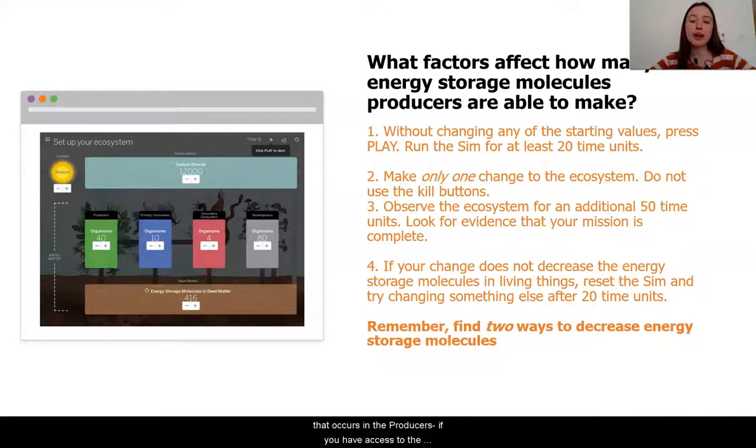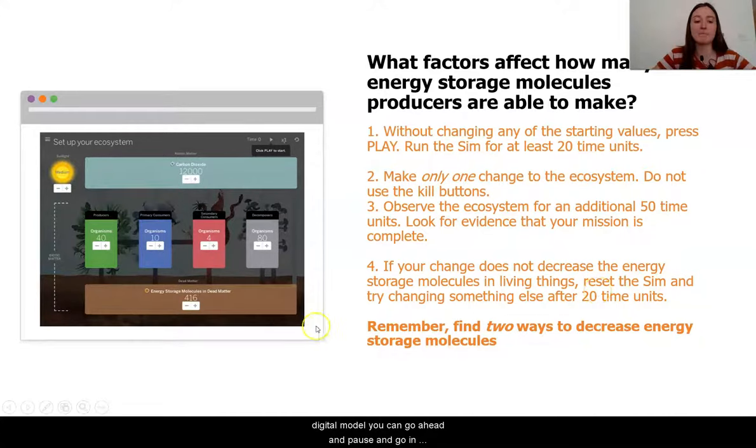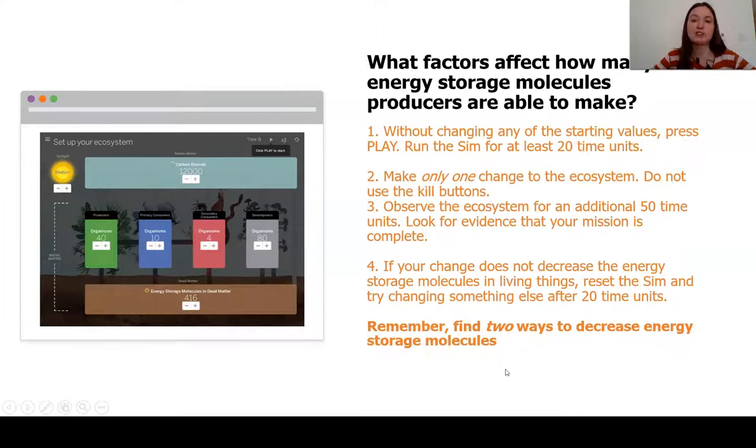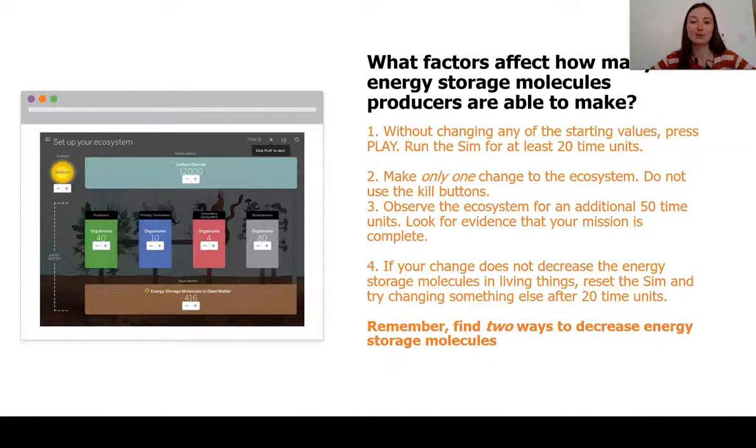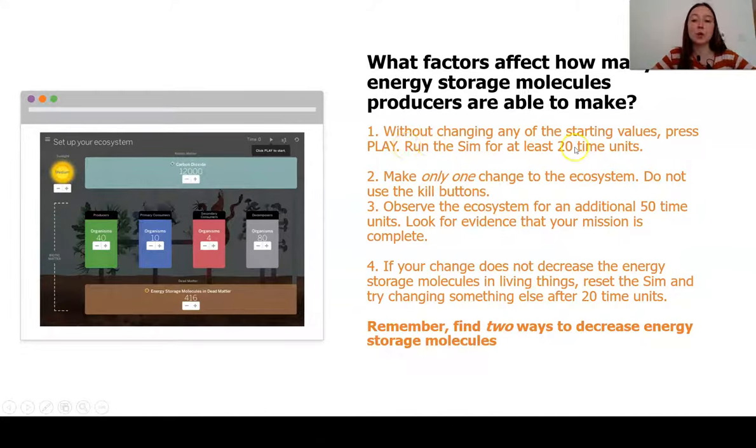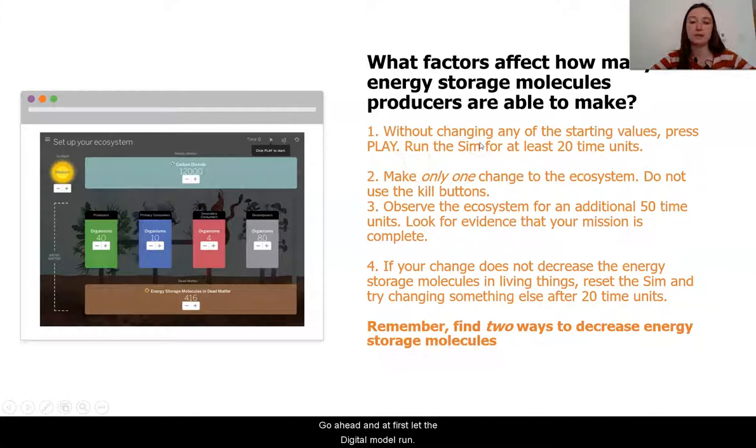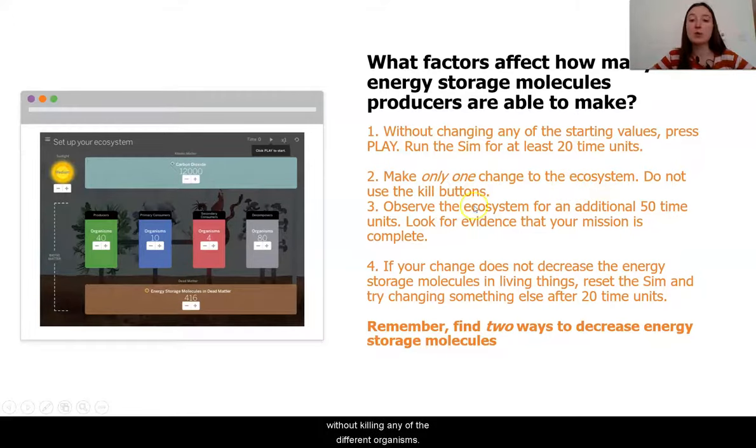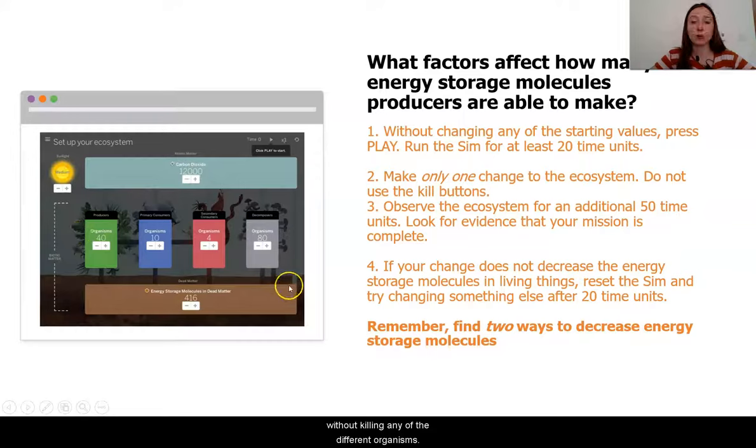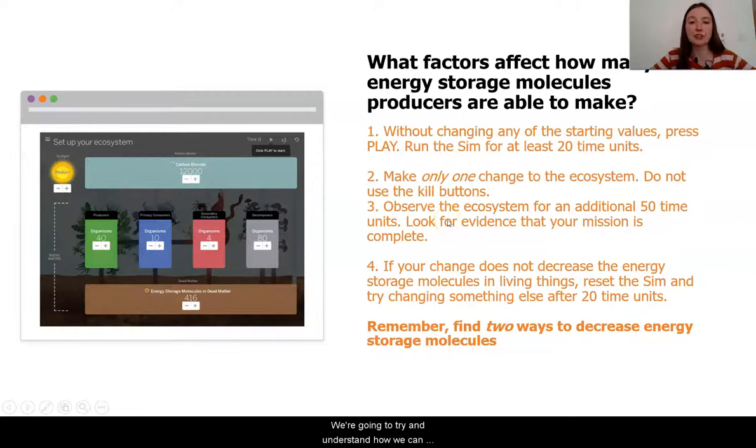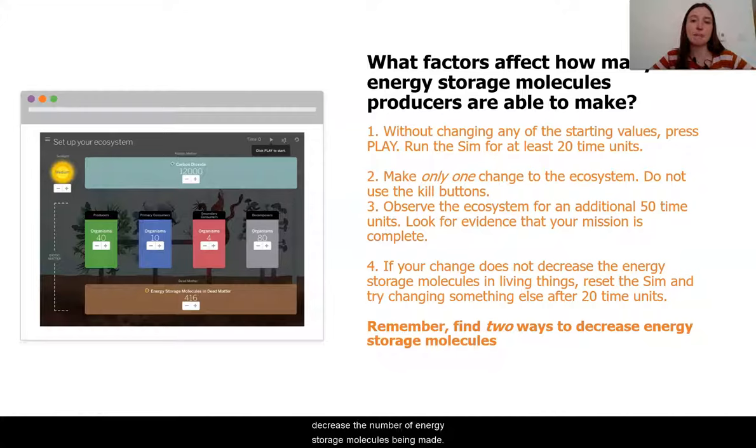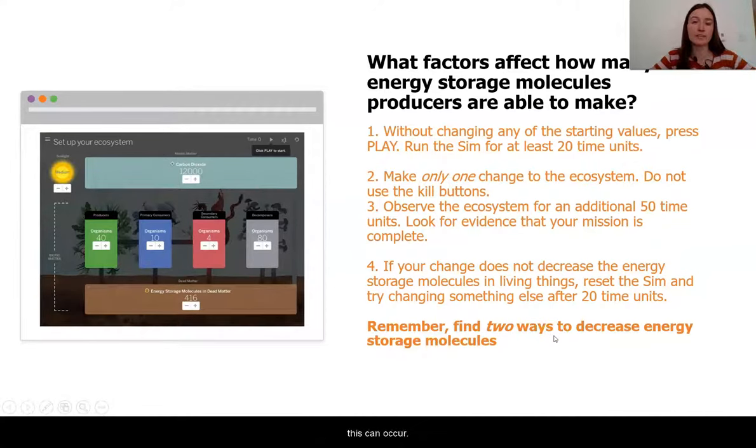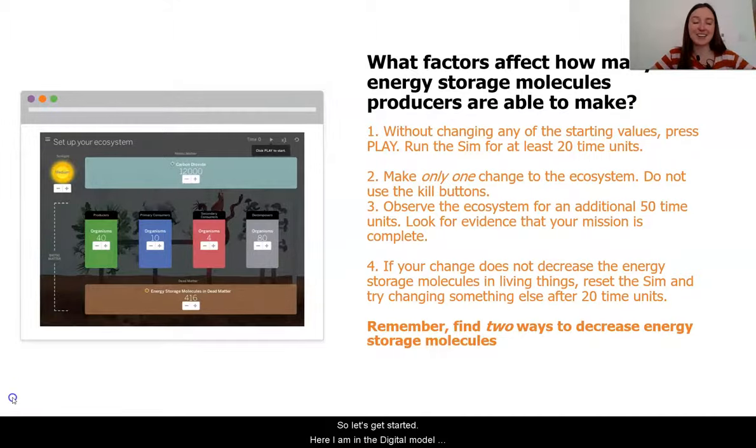If you have access to the digital model, you can go ahead and pause and do this exploration and data collection by yourself. If not, you can follow along with me. We are going to first let the digital model run. We then are going to make a change to the ecosystem without killing any of the different organisms. We're going to try and understand how we can decrease the number of energy storage molecules being made. Remember, we are going to find two different ways that this can occur.